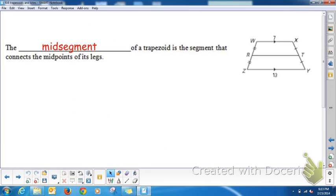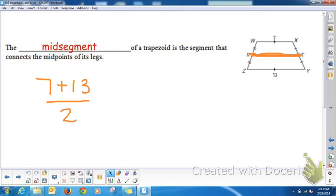The mid-segment of a trapezoid connects the midpoints of its legs. R is the midpoint of WZ and T is the midpoint of XY, so RT is the mid-segment of trapezoid WXYZ. To find the length of the mid-segment, add the two bases together and divide by 2: (7 + 13) ÷ 2 = 20 ÷ 2 = 10. So RT equals 10.